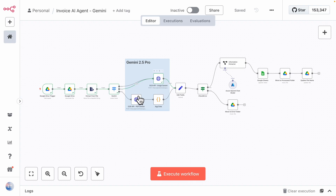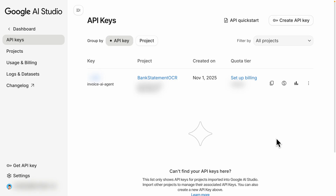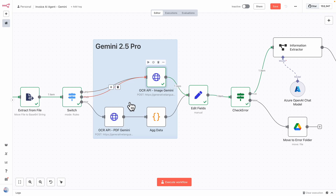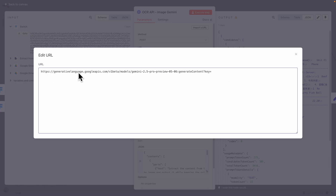I changed the API call to use Gemini 2.5 Pro for the OCR system. To get the API key, navigate to Google AI Studio, go to the left sidebar, click 'Get API key', navigate to API keys, and create your own — here I created one called 'invoice AI agents'. Copy that key and use it inside N8N. Inside N8N, we have our HTTP node for the OCR API call — one for image and one for PDF. Inside the URL, you add your API key onto the query parameter.